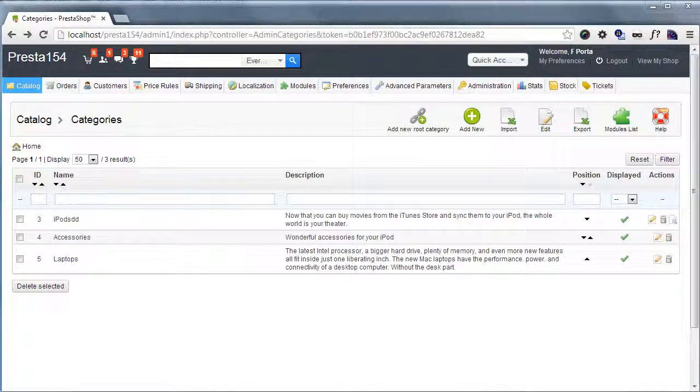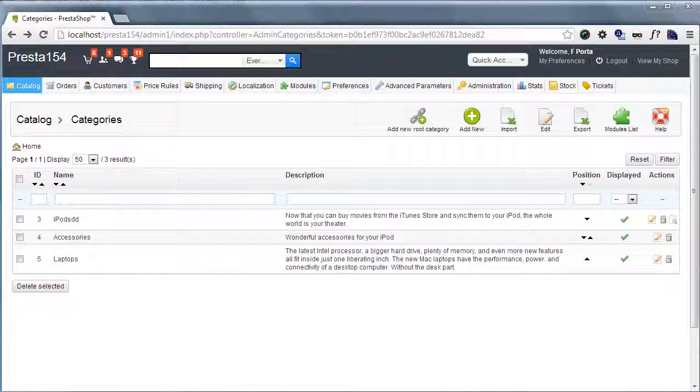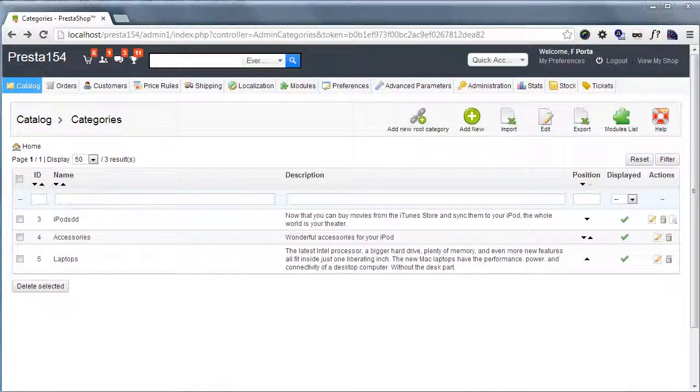Hey everybody, this is Nemo and in this quick tip we'll see how to add a visual editor for the category description in PrestaShop.